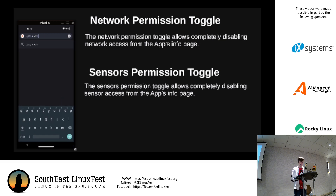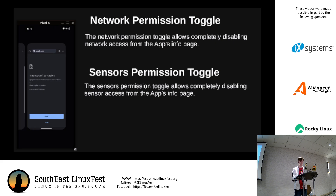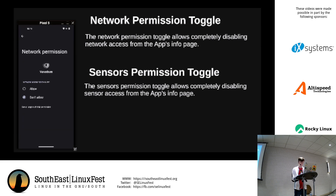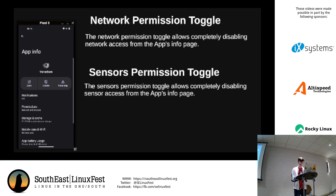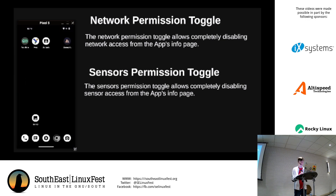If I try to go to google.com, that shouldn't work — and it doesn't. But if I go back and toggle the network permission on again, it gets internet. This is extremely powerful, especially because this feature is not available on regular Android. And it completely disables all network access — not just internet, but even local network access. The sensors permission is another great one. Most apps on Android get sensor permission by default as part of the OS, but most apps don't need it.